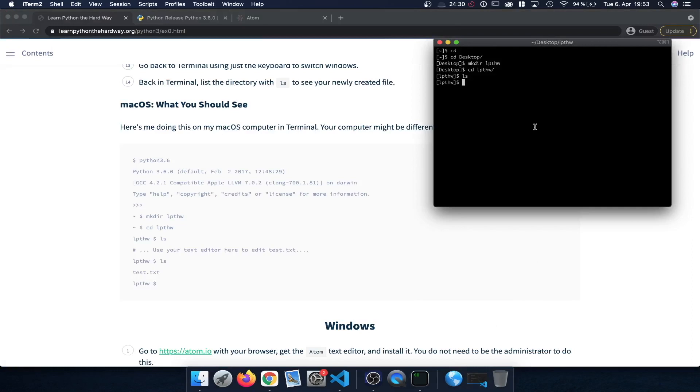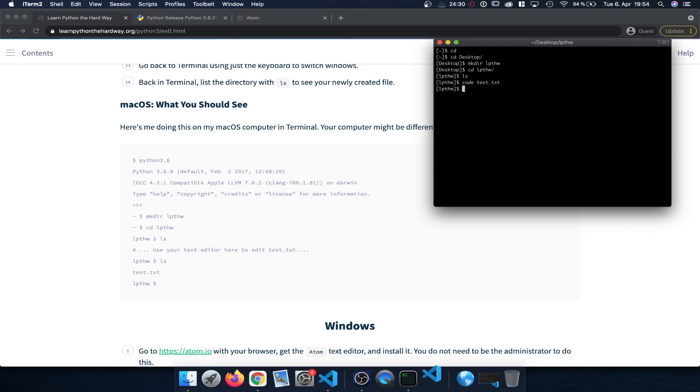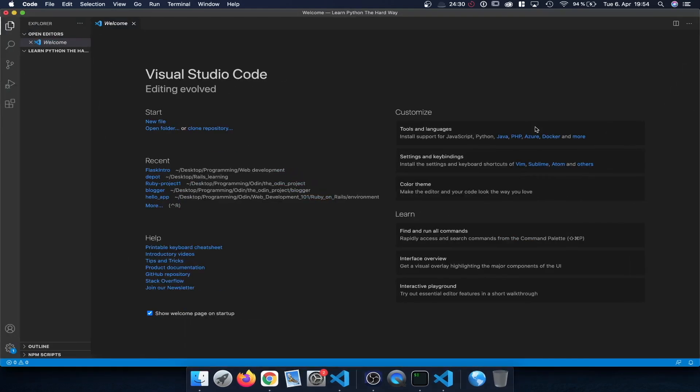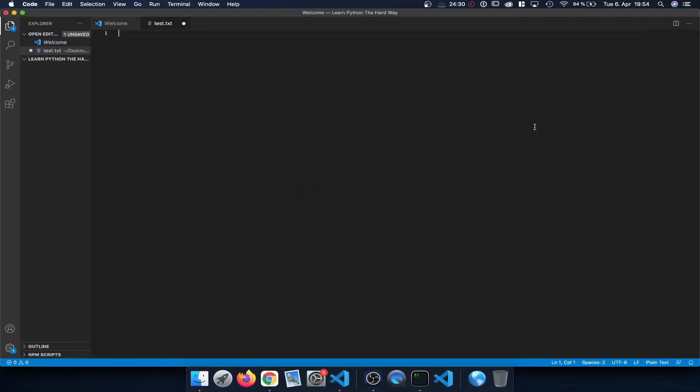So here I'm going to type in code which stands for Visual Studio Code, so the application we're going to use, followed by the name of the text file that we want to create, which is just a test file to see that it works properly. So here I'm going to type in code space test dot txt and press enter. And this is going to create a new text file in Visual Studio Code.